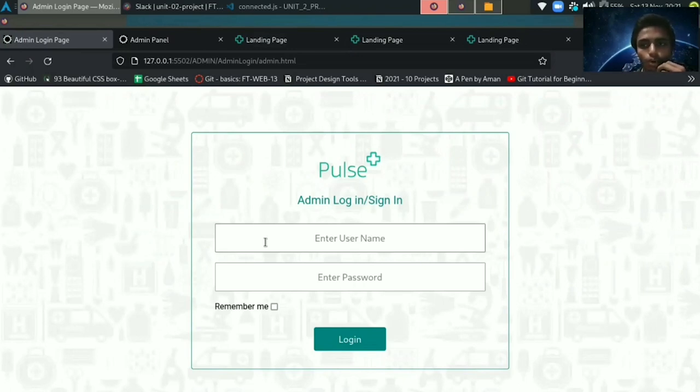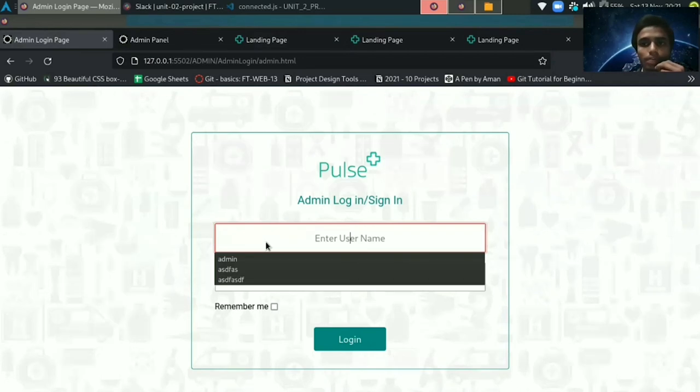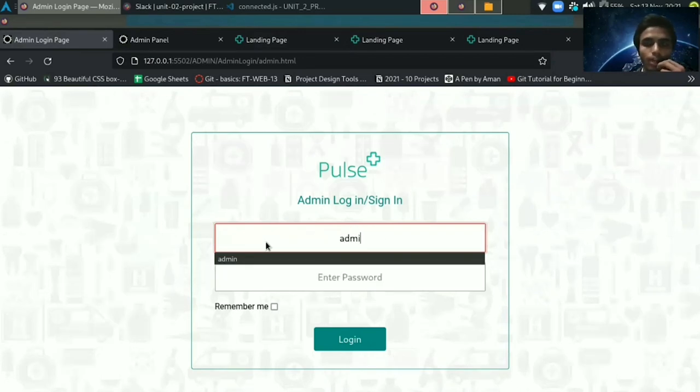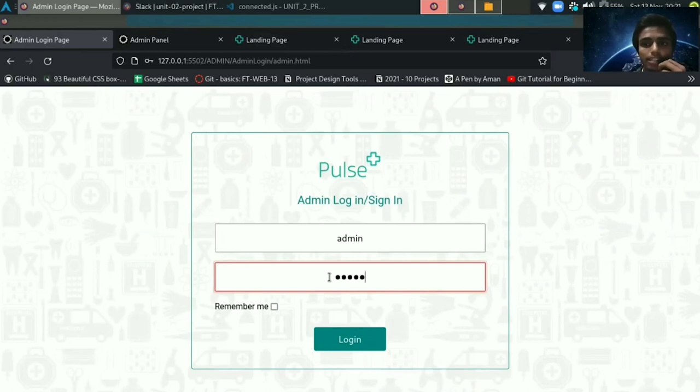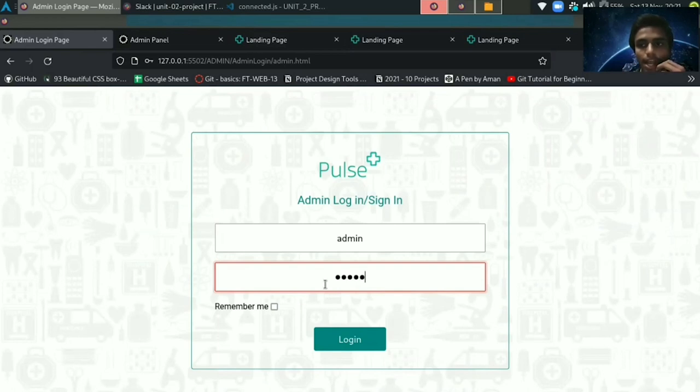So to go to admin panel, you must log in first. For login, we have written some encrypted JavaScript code and you can't inspect. Also, you are not able to use control plus U, control shift plus I and control shift plus J. So it is a secure admin panel.